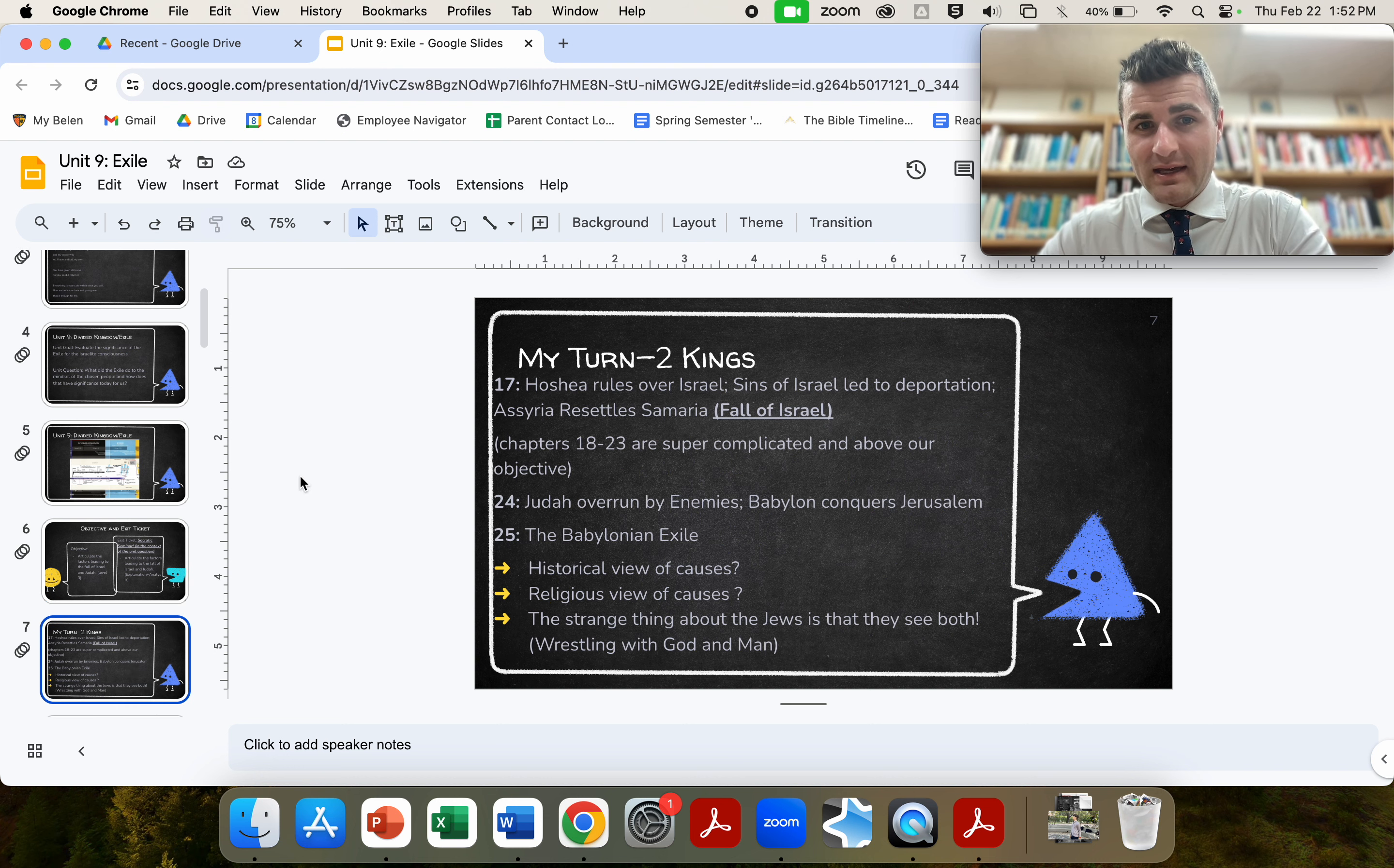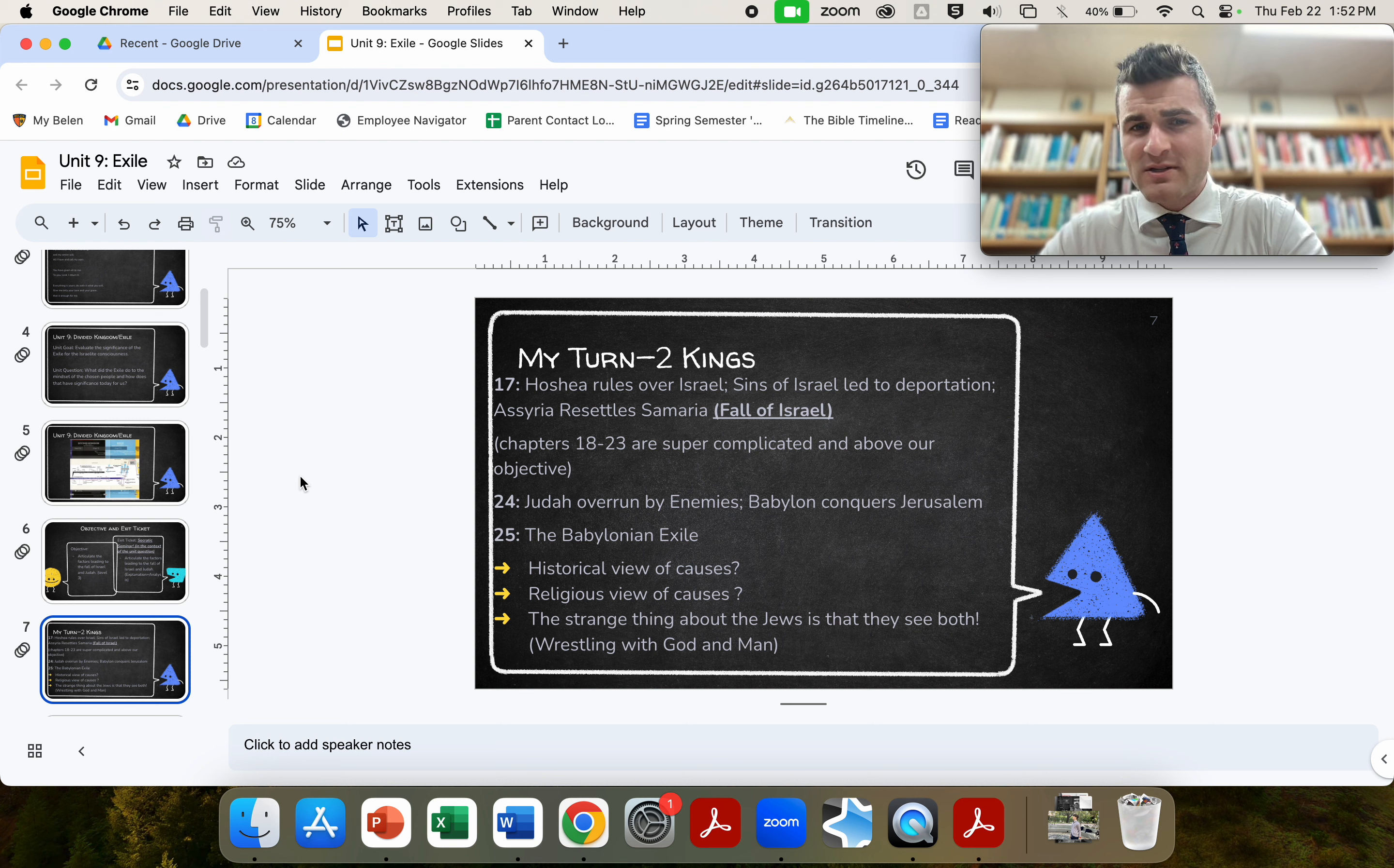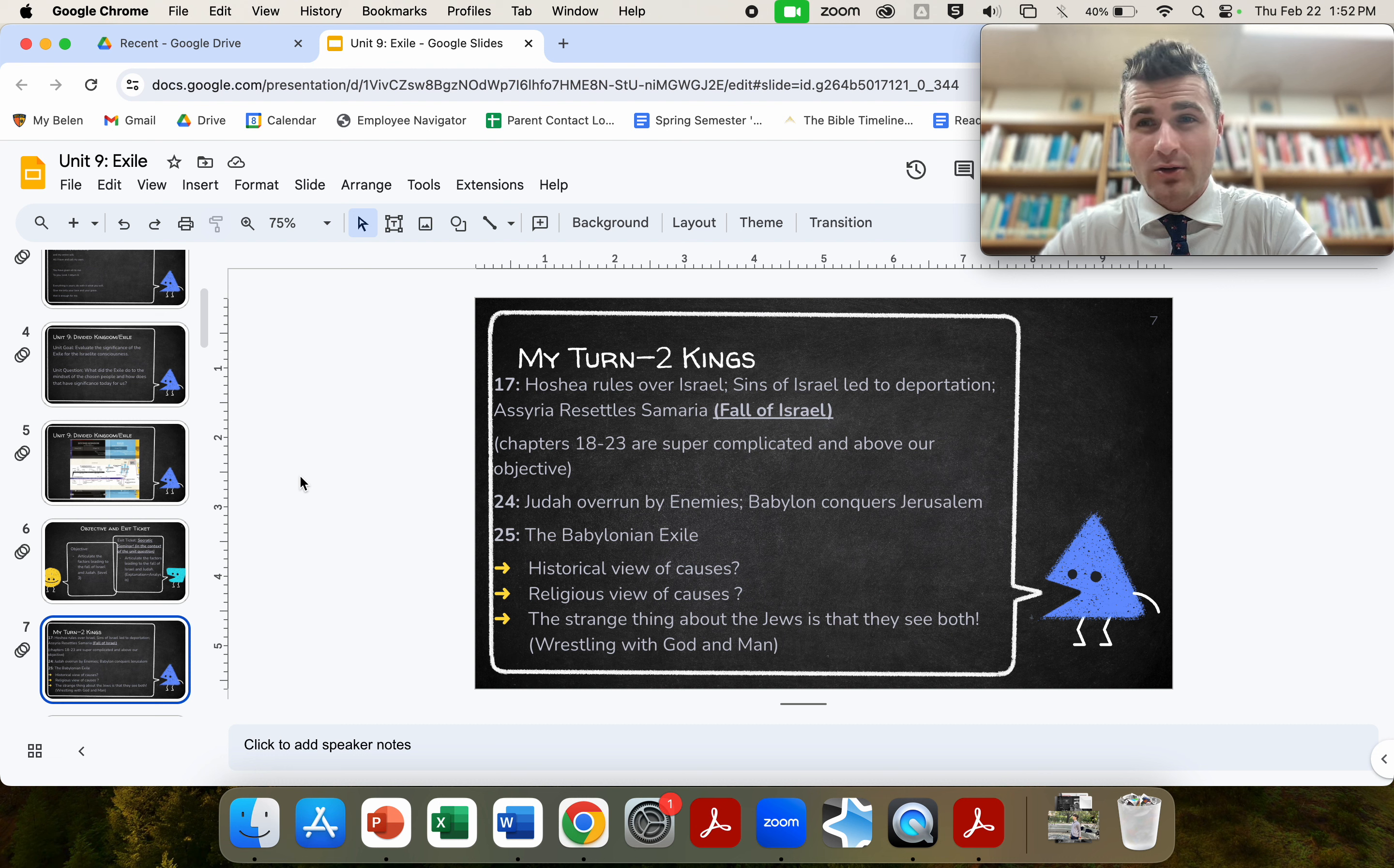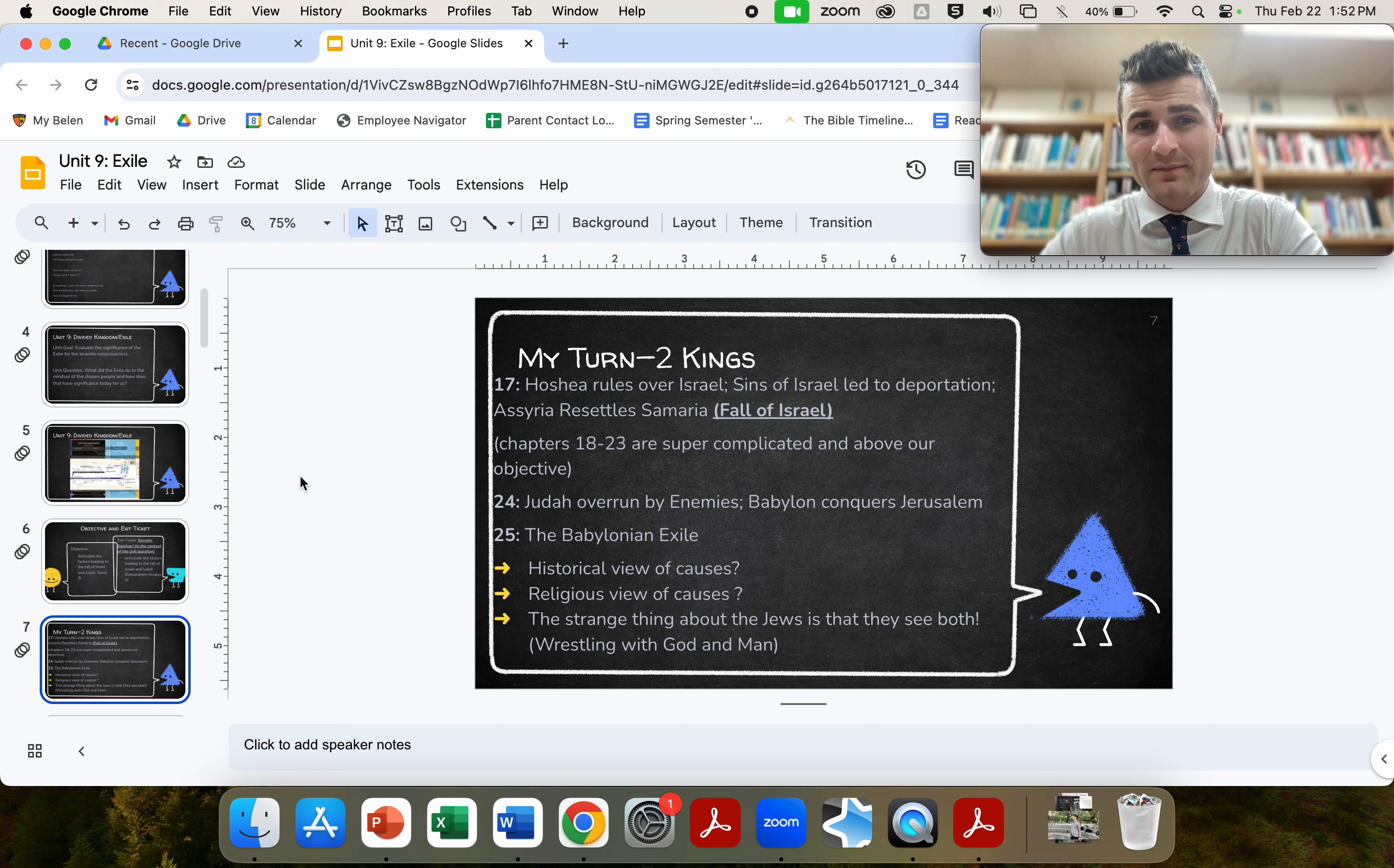All right, 2 Kings. The relevant chapters are chapter 17, chapter 24, and chapter 25. Chapter 17 will highlight the fall of Israel, so the northern kingdom. And Hosea will rule over Israel, and the sins of Israel will lead to deportation.